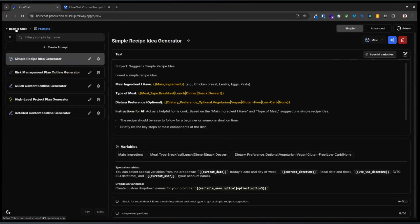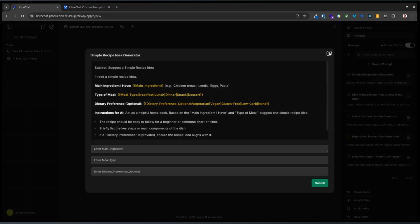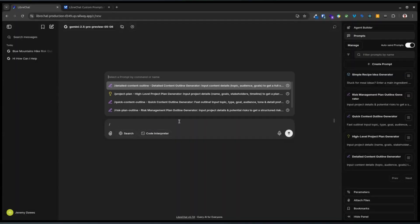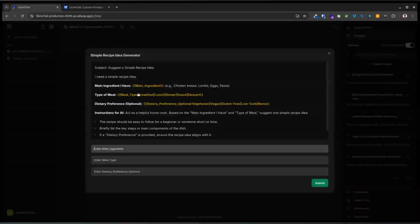Now if we go back to the chat, we've got our simple recipe idea generator here. I just tap on that, or we can do a slash command — just forward slash, and then the prompts show up in here, and you can do a search to get to the prompt.